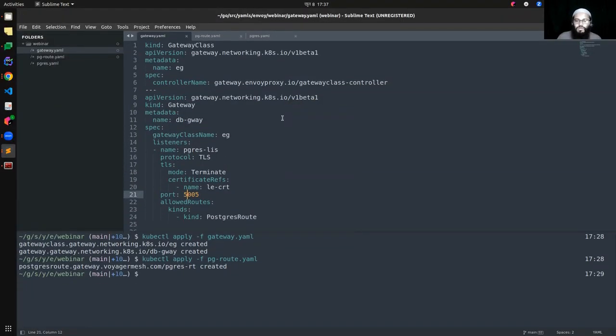Looking at the stats, we can see the statistics that the Postgres filter exports. With KubeDB Gateway, we are utilizing the power of database-specific filters. In a side note, we have also introduced the MySQL route, MongoDB route, and other database-specific routes.